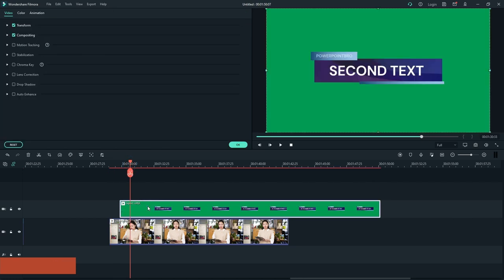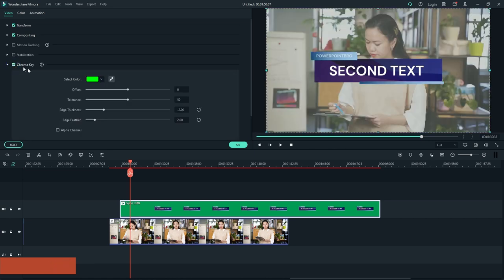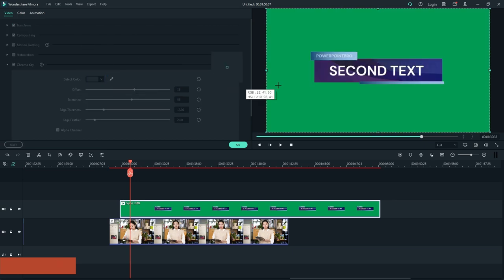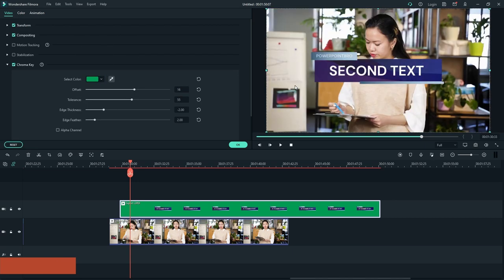Double-click on the lower third video, then select the Chroma Key setting. Pick the color we want to remove using the Color Picker. Finish. You can tweak some settings to make it look better.